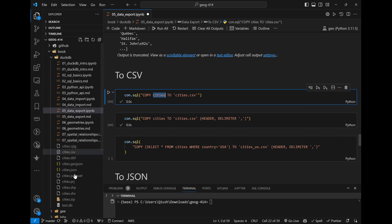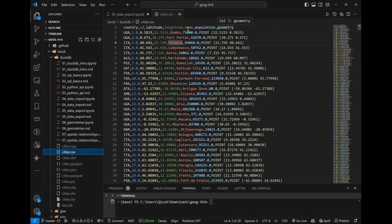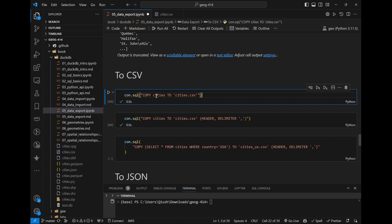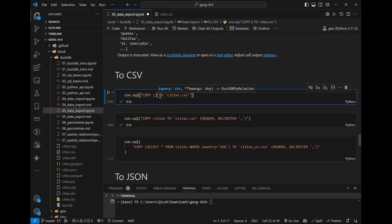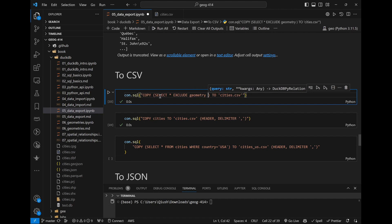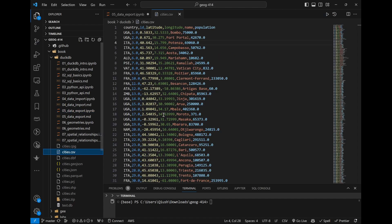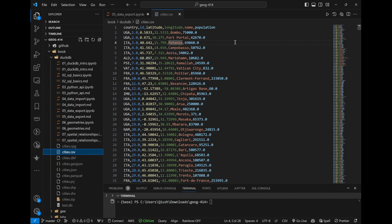Like I said, the COPY statement accepts either a table name or any SQL statement. You can put a subquery in parentheses and do whatever you want — just like you'd traditionally write SQL. So: SELECT * EXCLUDE (geometry) FROM cities. And then run it — and boom, the geometry column is gone from the CSV. You can control exactly which columns you want to export.